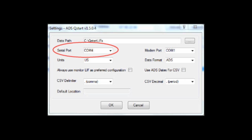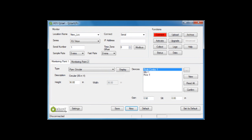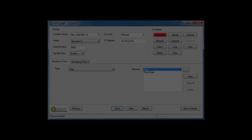Verify the QStart version is 1.5 or higher. Also verify that the serial port is set to the correct port where the USB cable is installed. If you have any questions about the port, verify the port number in Computer Management under Device Manager and Ports.